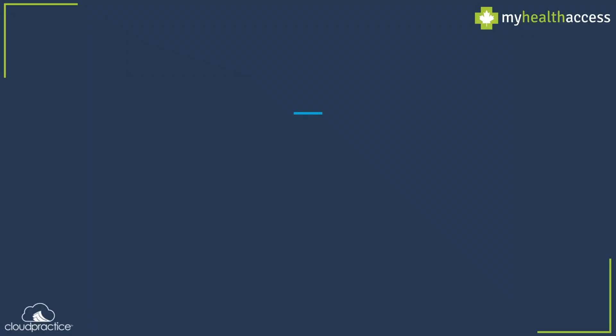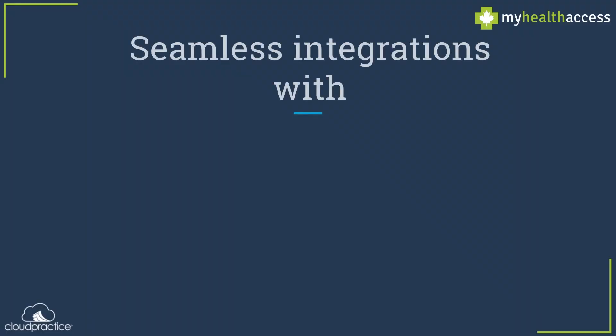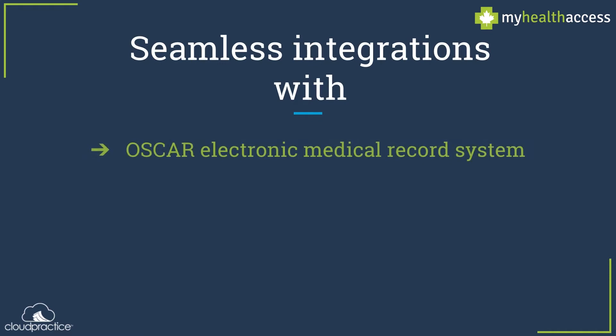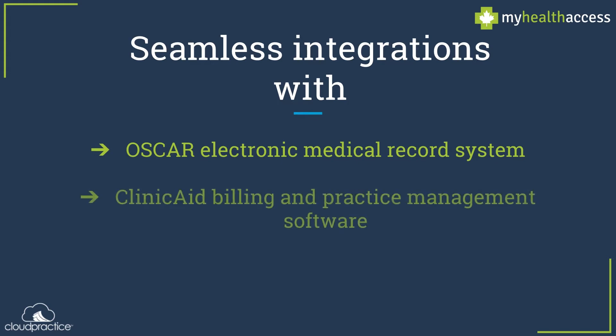My Health Access seamlessly integrates with the OSCAR electronic medical record system version 12 and above using native API functionality, meaning that no modifications to the OSCAR code are necessary for integration. The portal also integrates with Cloud Practice's intuitive billing and practice management software, ClinicAid.